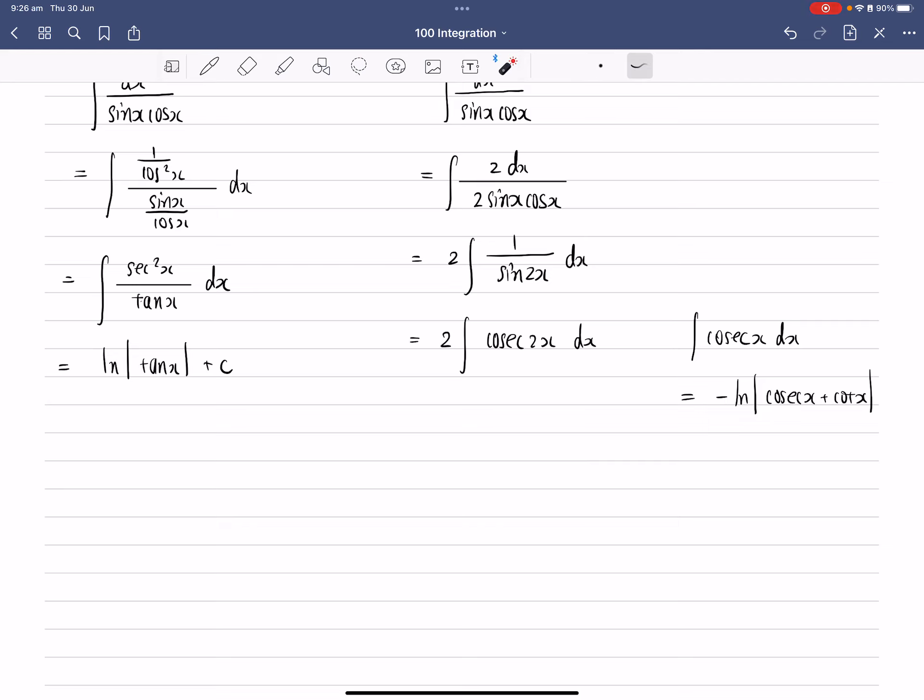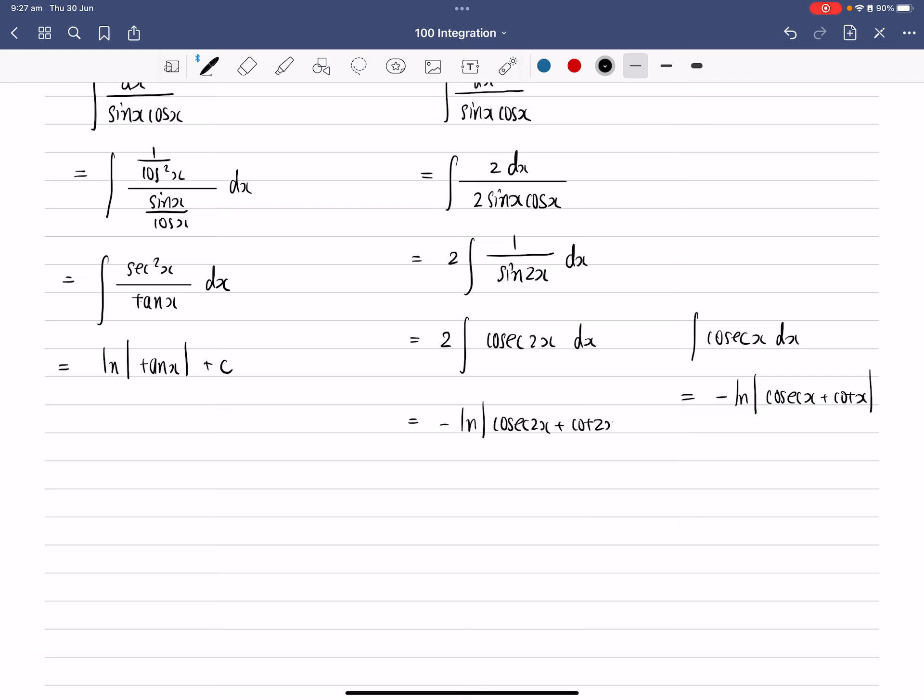However, we do have a 2 here inside, so we can use the reverse chain rule. The derivative of 2x is equal to 2, which we already have. So therefore, the final answer for this question will be just minus ln absolute value cosec 2x plus cotangent 2x plus c. So that would be the answer for this question. Thanks for watching.